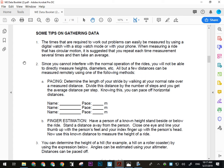The times required to work out the problems are pretty easily measured with the stopwatch on your phone. That measures to the nearest hundredth of a second, which is way more accurate than we'll need, but that's what we'll take. Just make sure you do that.